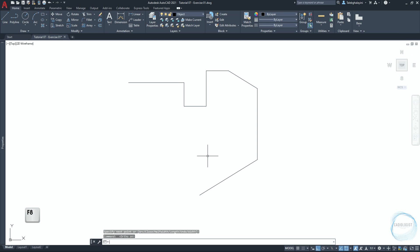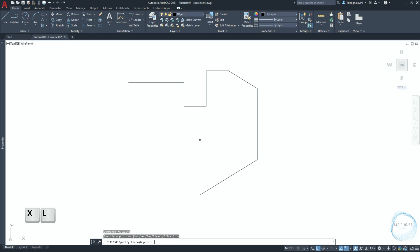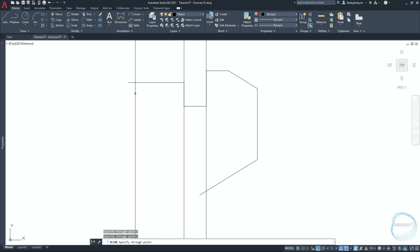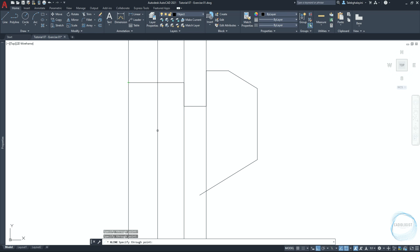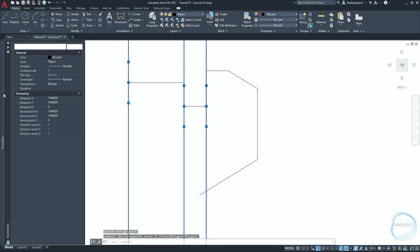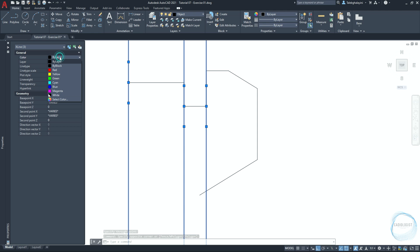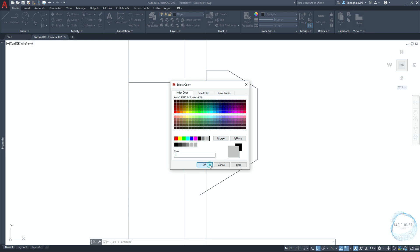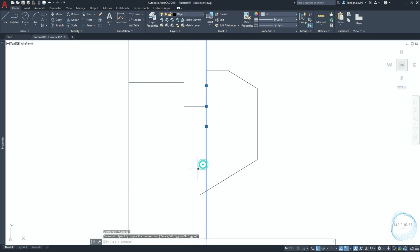Press F8 to activate ortho mode. Type 'XL' and hit Space to activate the X-line tool. Draw a vertical X-line at this endpoint mark, another at this endpoint mark, and one more here. Press Enter to end the command. Change the color of the X-lines to avoid confusion. Select the X-lines, go to the Property palette, and from the color tab click Select Color and choose a color, then click OK.